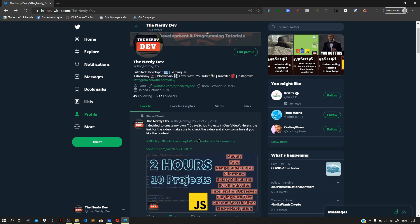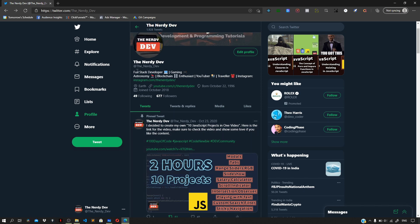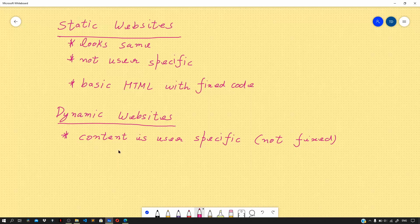For example, if there are two users accessing their Twitter profiles, each user will be served the profile page by the Twitter servers, but the content of the profile page for each user will be specific to only that user — the first user will have their own photo, their own bio and description, and this will be different from the second user.